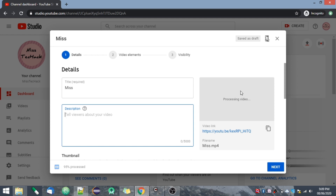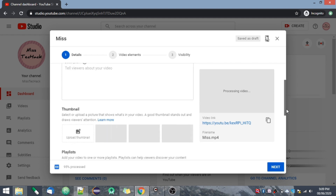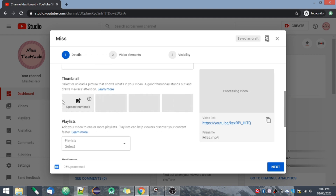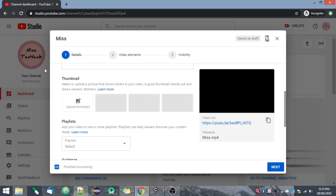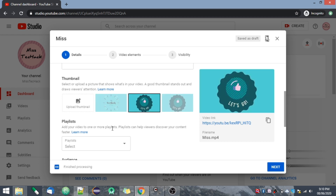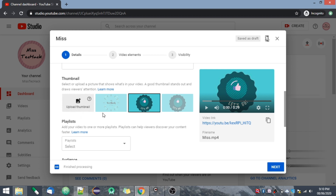The video is just processing and will upload shortly. If you scroll down you can see the thumbnail option. A thumbnail is the picture shown on your video — whenever you go to YouTube and scroll through videos, the picture you see before clicking on a video is known as the thumbnail. You will need to create a very attractive thumbnail. I will share in my next videos how you can create one. Just click and upload a picture here.